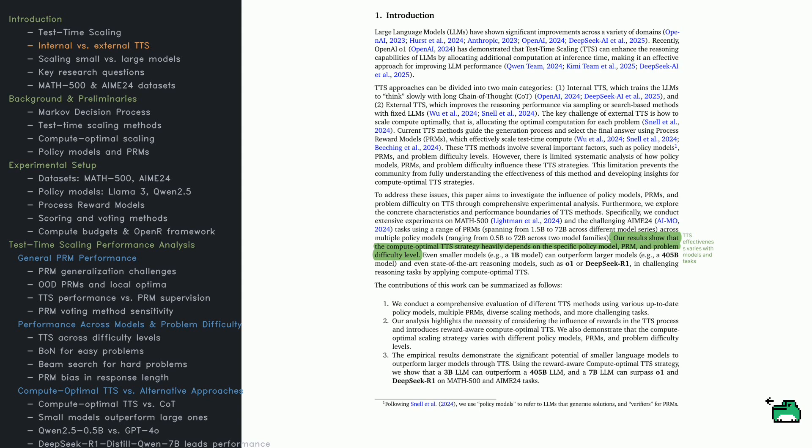First, internal TTS slows down reasoning, often using methods like chain-of-thought prompting. Second, external TTS uses search or sampling techniques without modifying the model. The challenge is efficiently distributing compute. How much extra processing should a model do per problem?